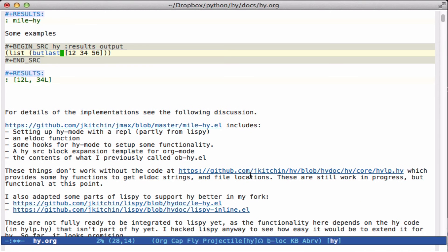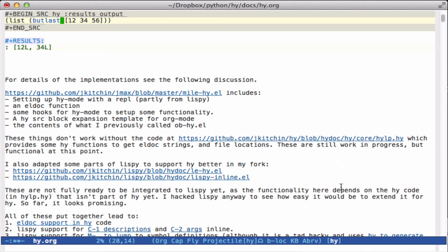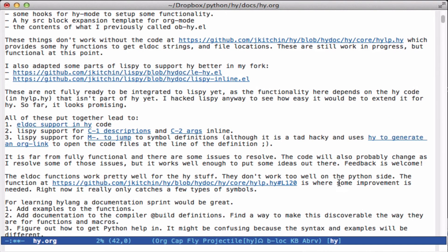I had to hack on Lispy a little bit to improve the Hy support and to get the Ctrl-1 and Ctrl-2 to work here in Lispy inline, and also some parts of le-hy for evaluating it. Those things are not ready to be integrated in either Hy or Lispy at this point since they're still pretty experimental. But it's been an interesting piece of work to get it all working and figure it out.